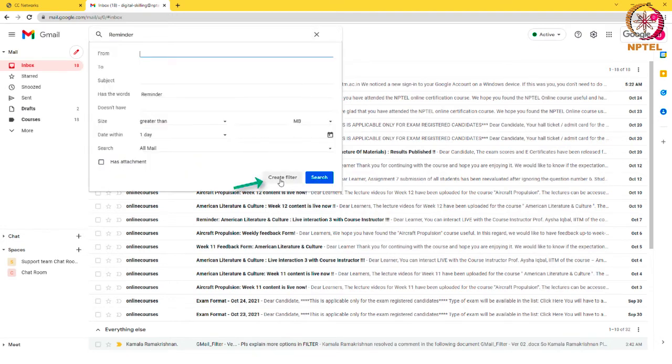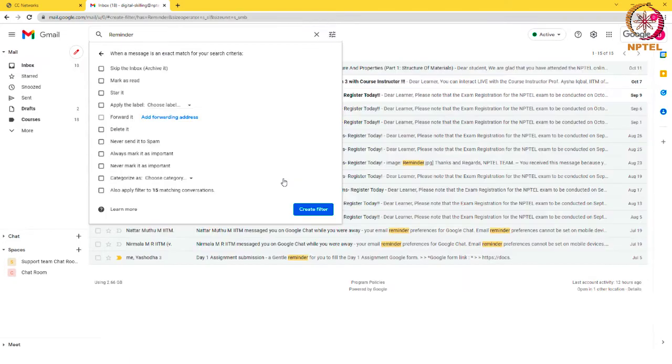In this case, I'd like to have all emails that contain the keyword reminder to go to my updates folder instead of my primary box.